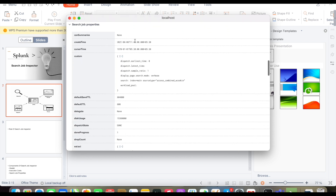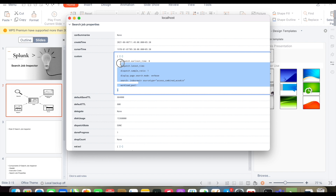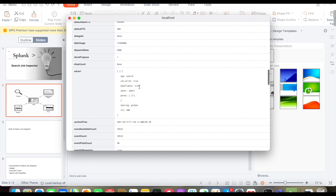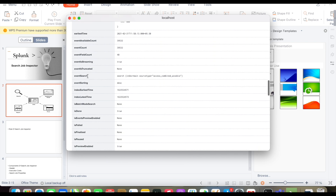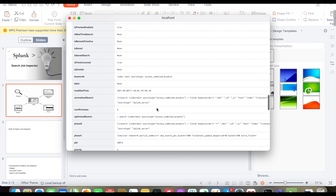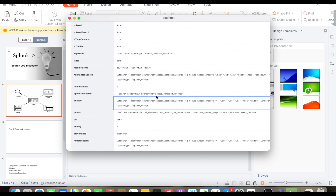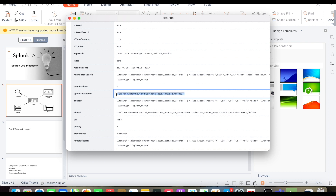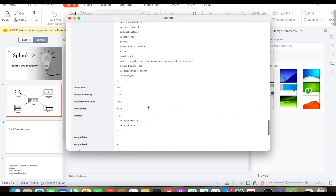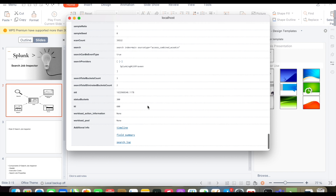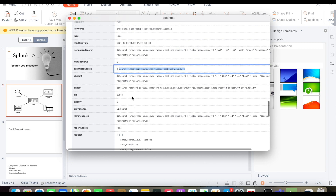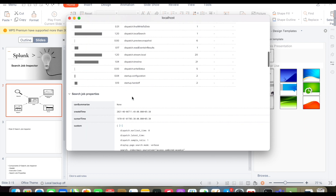The third component is search properties. In the properties section you can see all the properties of your search — for example, summarize, created time, cursor time, customization if any. One of the best things is the event search you specified. It also provides a normalized, optimized search — showing you how you can optimize the search for better results. All the properties are visible here and you can adjust them as per your requirement.